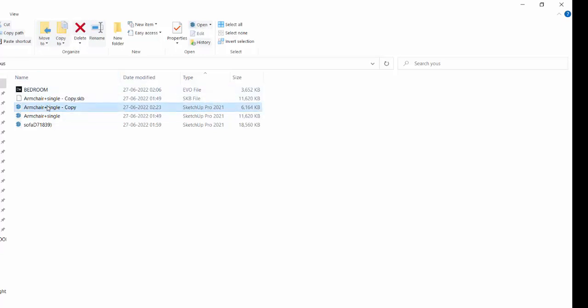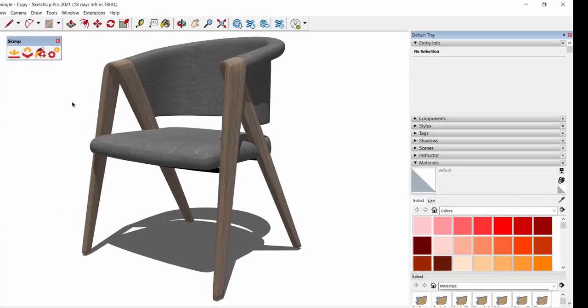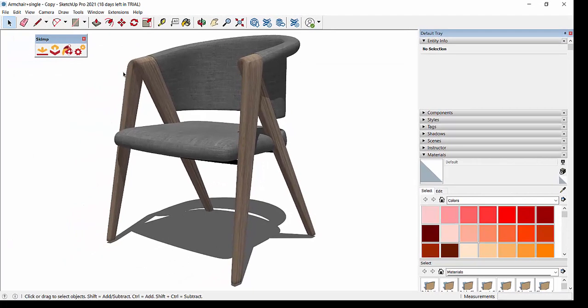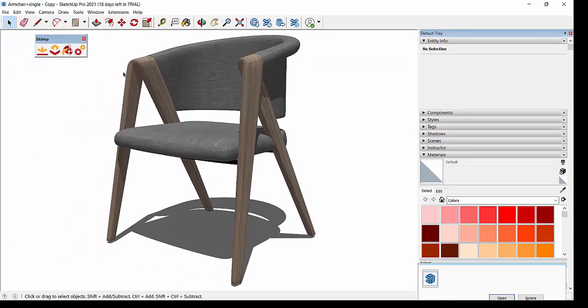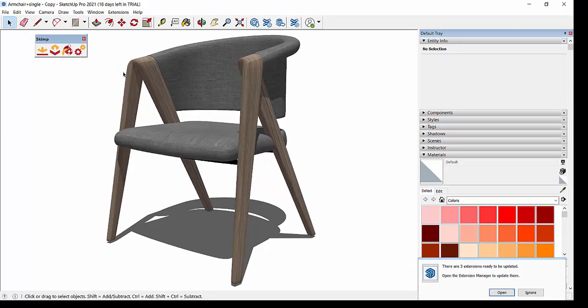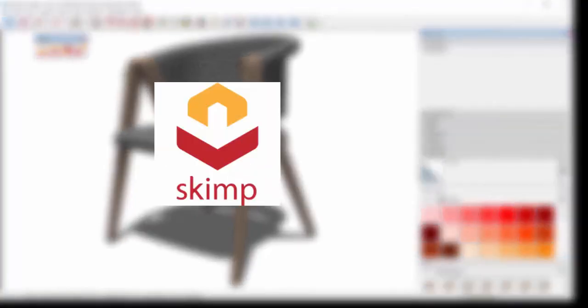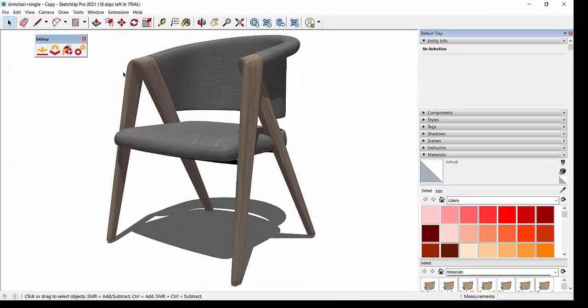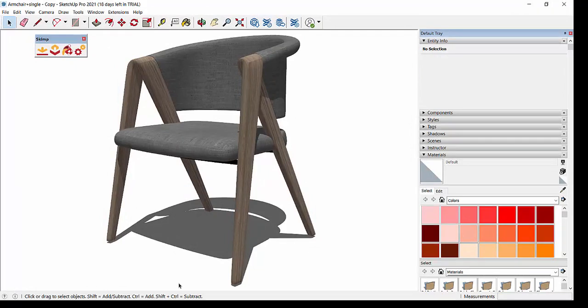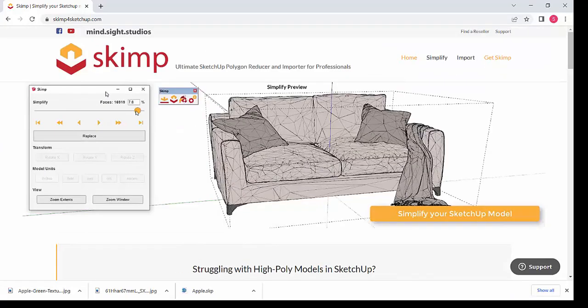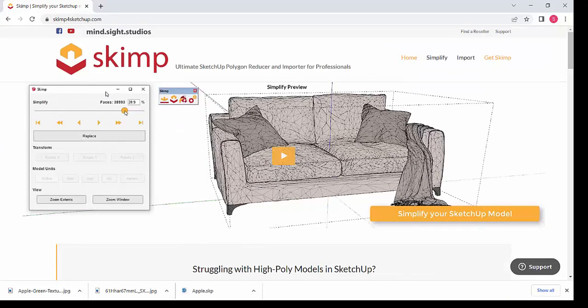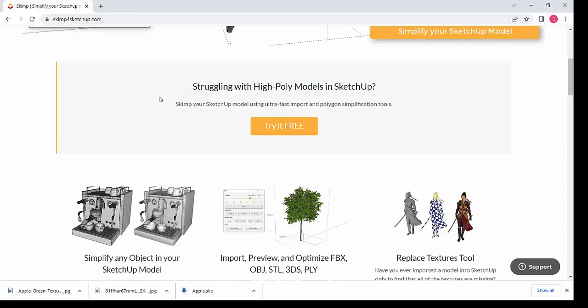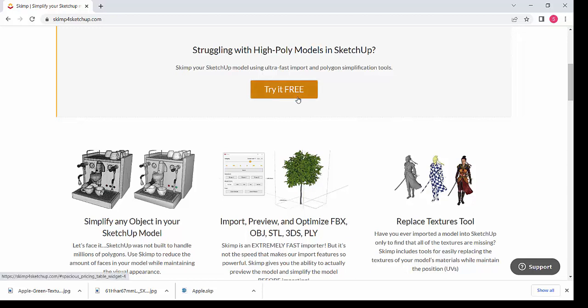Now second step is, let's open the file again. Here we are going to use one extension called Skimp. Skimp is basically one plugin which helps in reducing the polygon size of your 3D models. I'll show you the link to download this extension. This is a page of Skimp, skimpforsketchup.com.